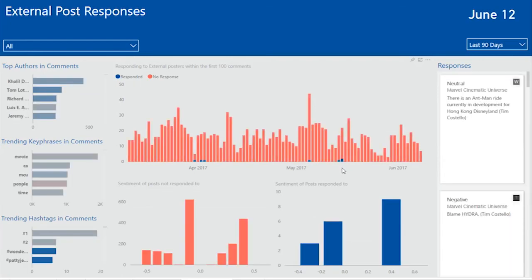This information is vital for me to run a successful Facebook page and I can also monitor the trend over analysis to see how my response rate is improving and how the overall sentiment is improving as well.